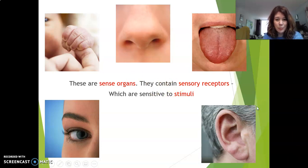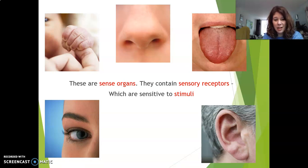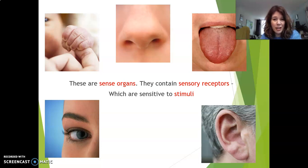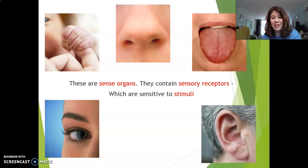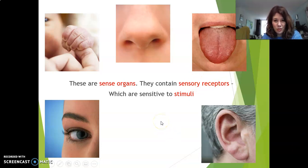All of these contain special cells that pick up stimuli. Inside the sense organs are special cells that pick up the stimuli. What are those special cells called? Those special cells are called sensory receptors. Good — you got that, we can continue.